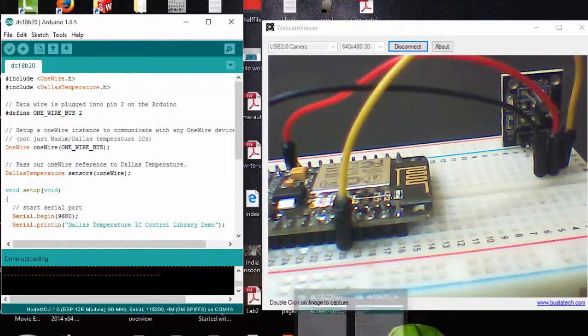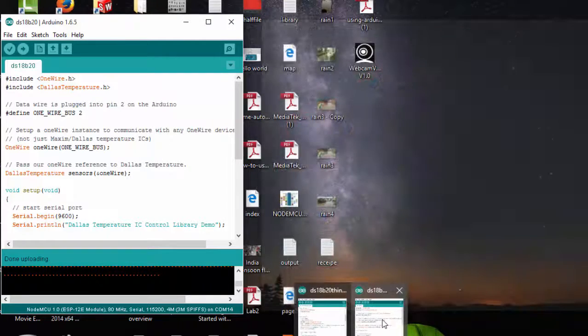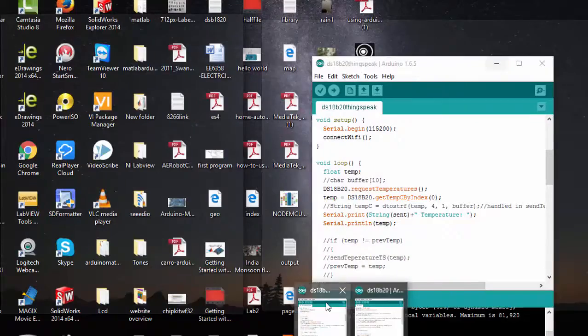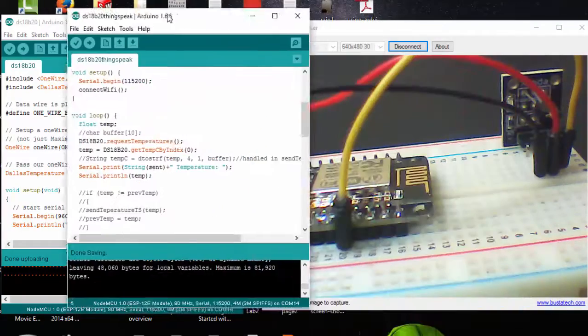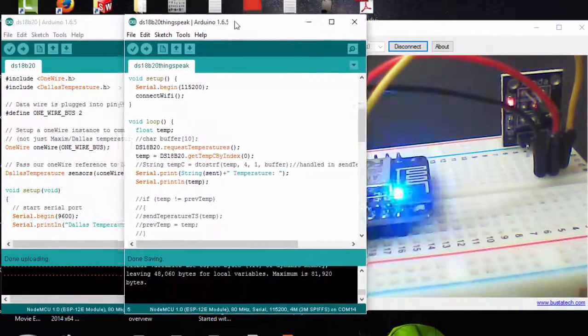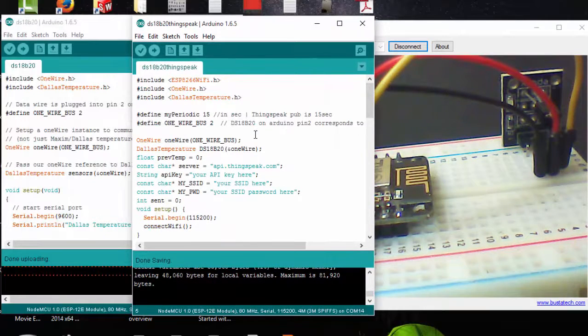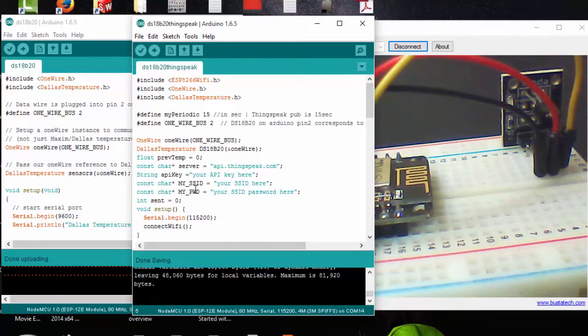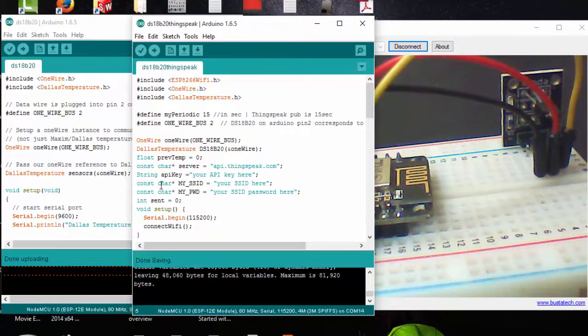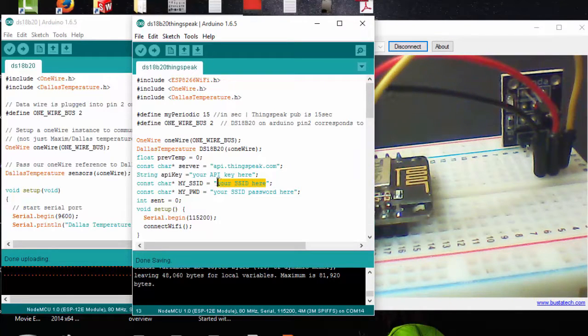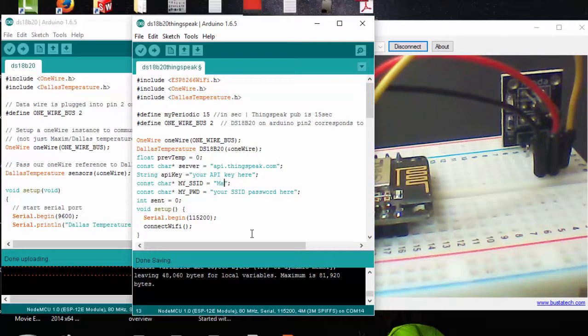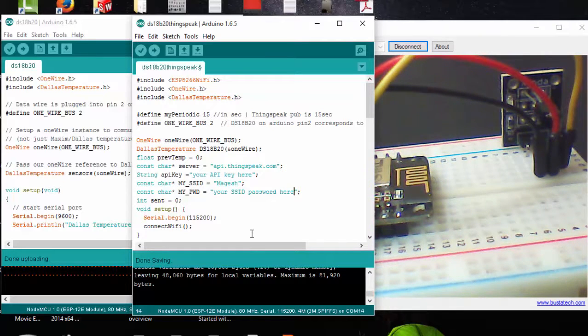As usual, I'm going to program this for uploading my data to ThingSpeak. Here's the program for this. Before that, I need to provide an API key for ThingSpeak and I need to change my ID and password. I will change my SSID and password.